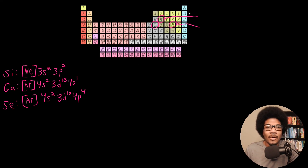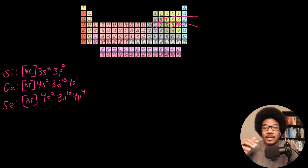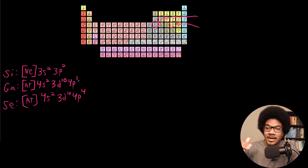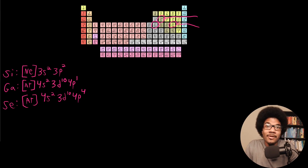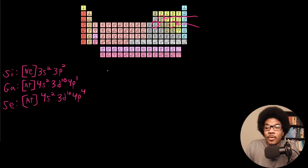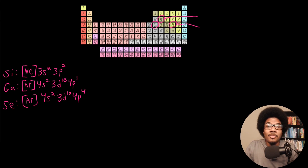You could pick any element on the periodic table and write its electron configuration. It's going to be very important for you to practice these on your own. If this is confusing, just start picking elements and writing out their configurations — you can Google them to check your answers. Making sure you understand how electrons are distributed in atoms is going to be crucial.